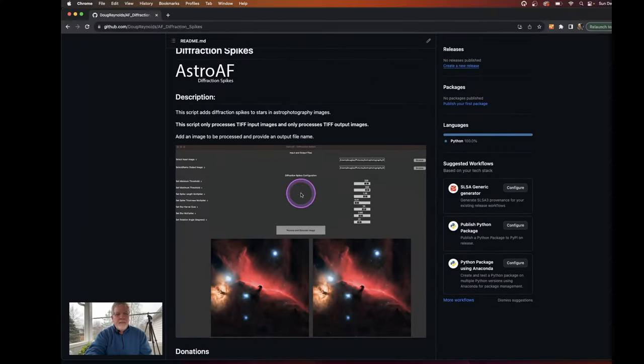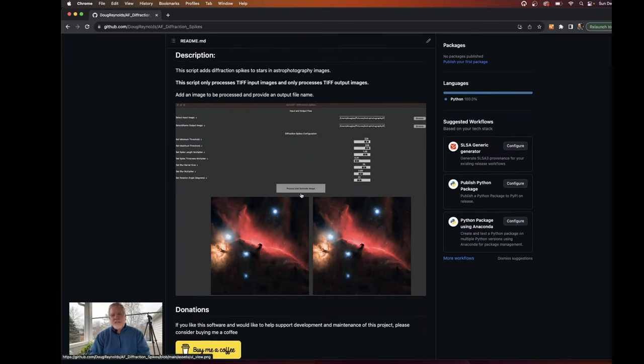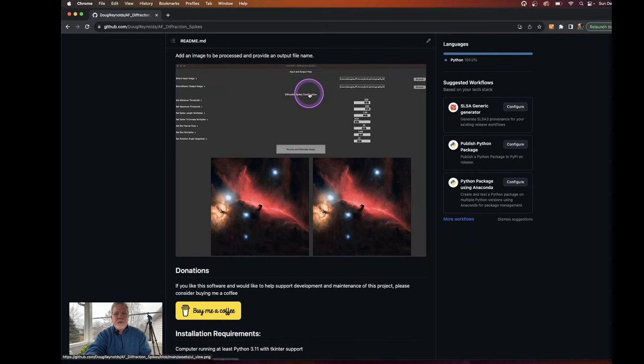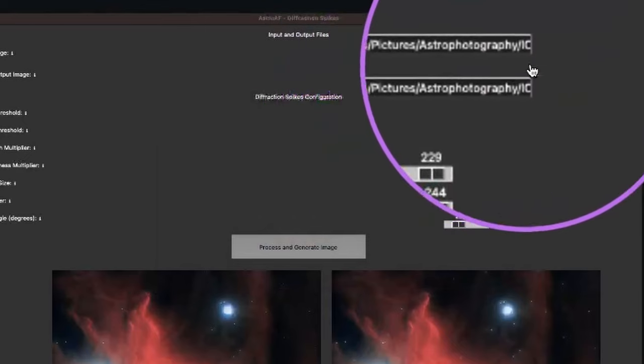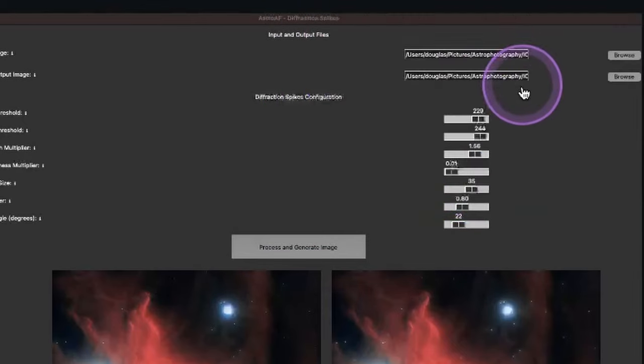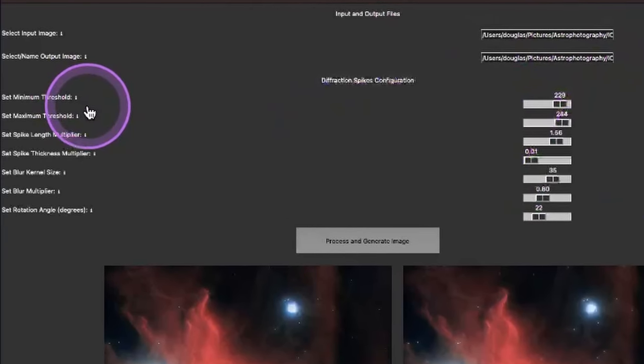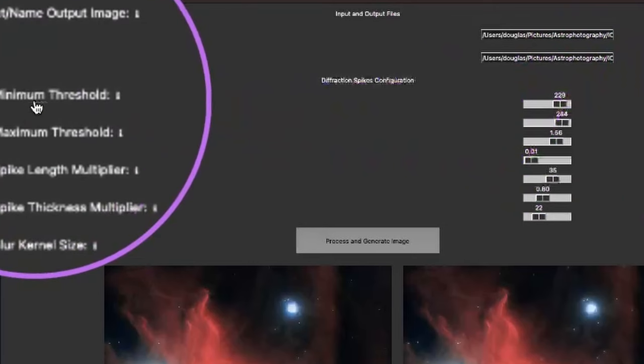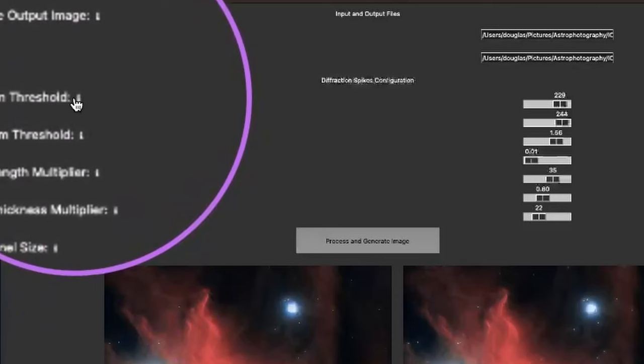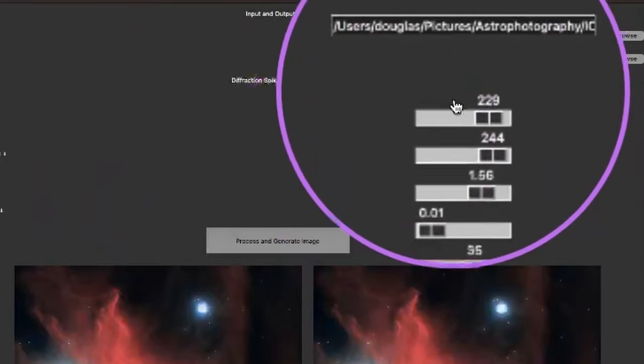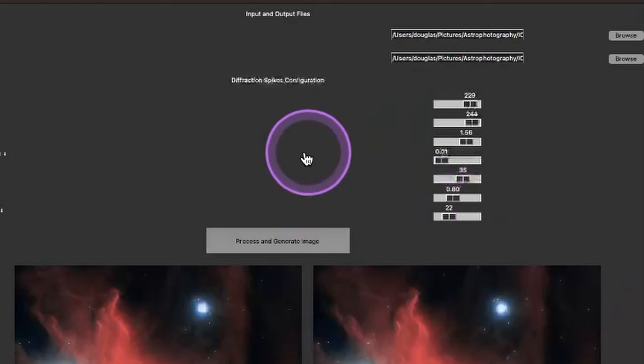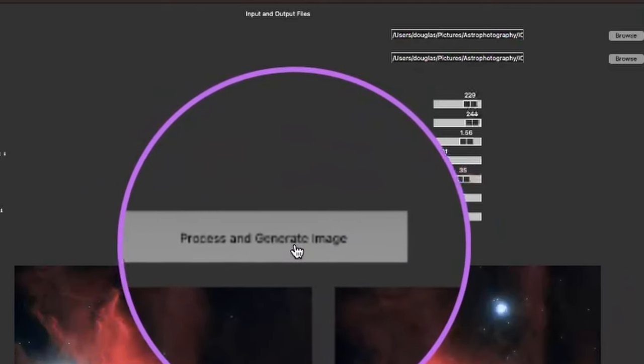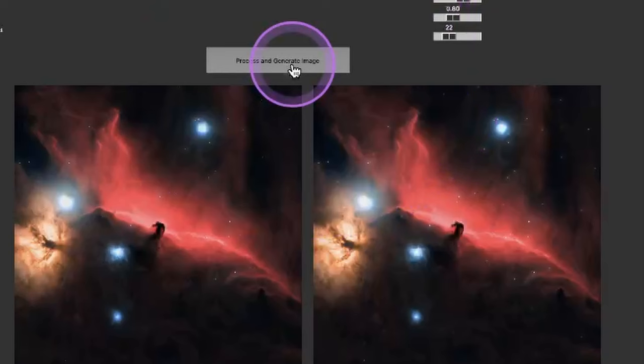This is the README. And it basically describes the software, which this script adds diffraction spikes to stars and astrophotography images. It only processes TIFF images. So you can input a TIFF image and it will output a TIFF image. And then there's a series of controls in the UI where you can select and browse for your input image and your output image. And then there's a series of controls to configure parameters that are defined on the left. And there's a little icon here that you can hover over that'll give you more information for each control. And then you'll set the parameters over in these slide controls on the right. And once you get your parameters selected, you'll click on the process and generate image button. And that will actually create the image with the star spikes in it.